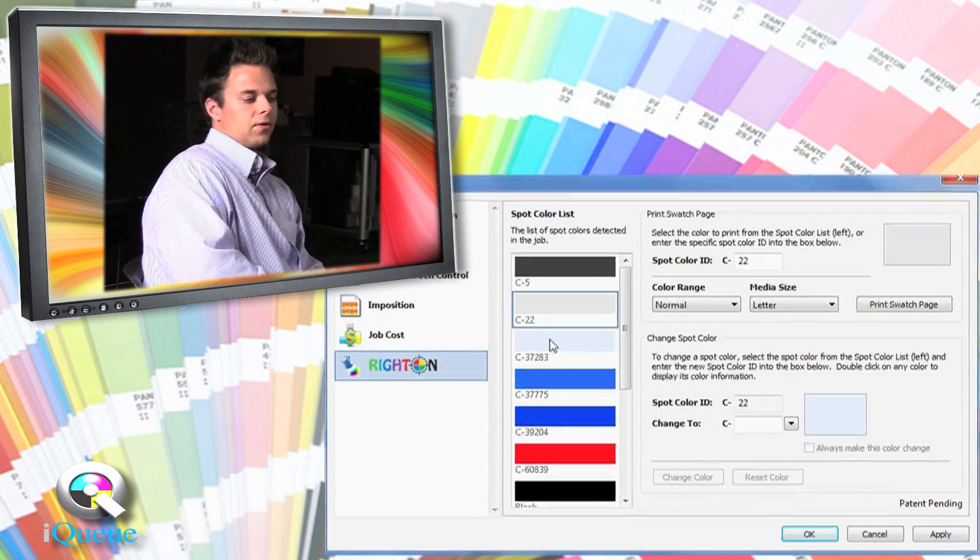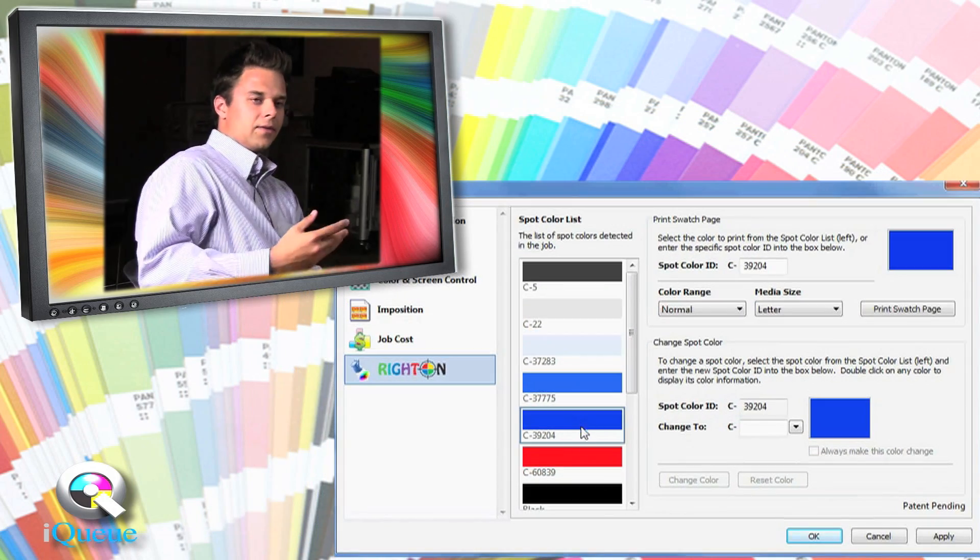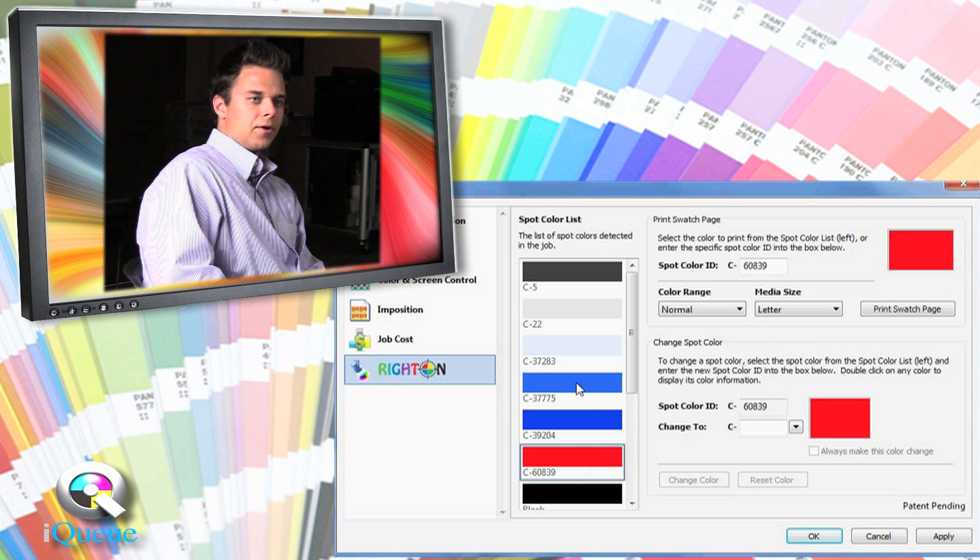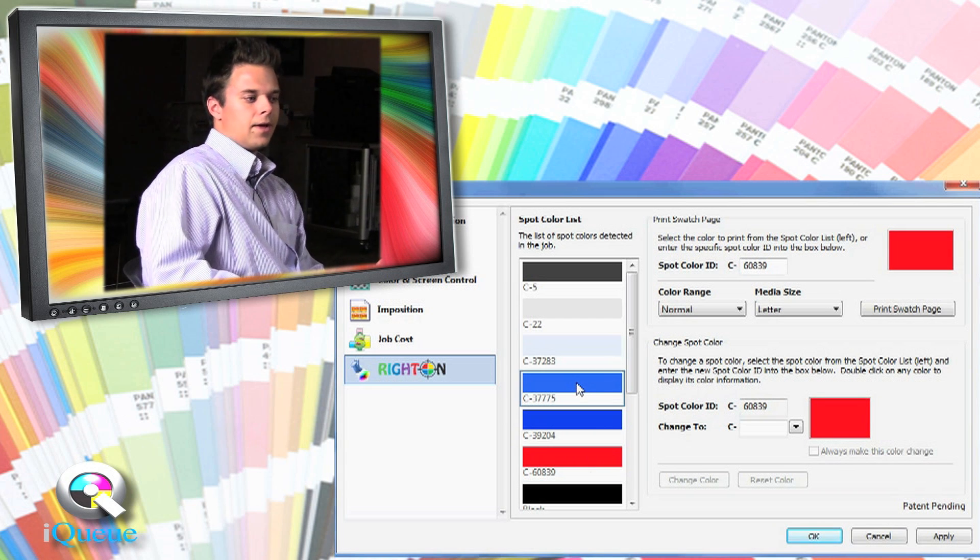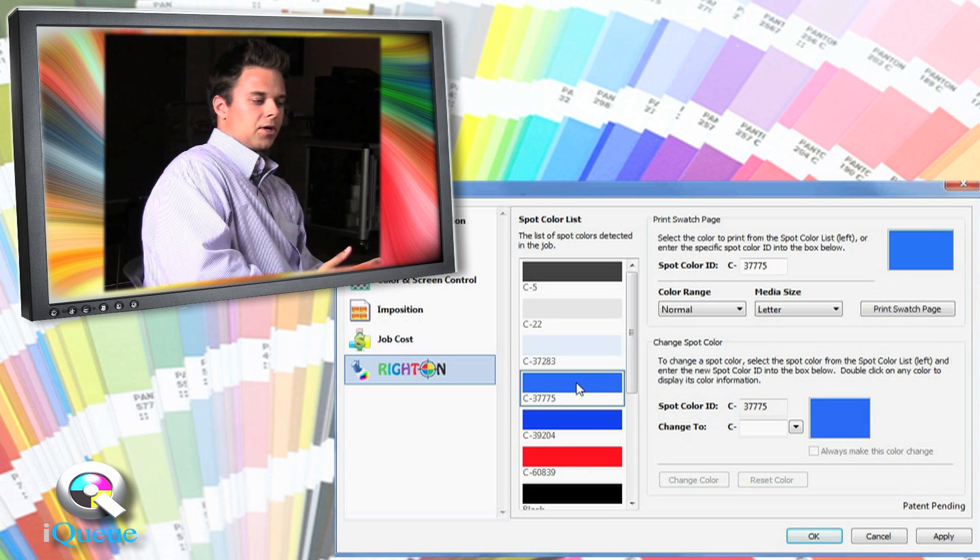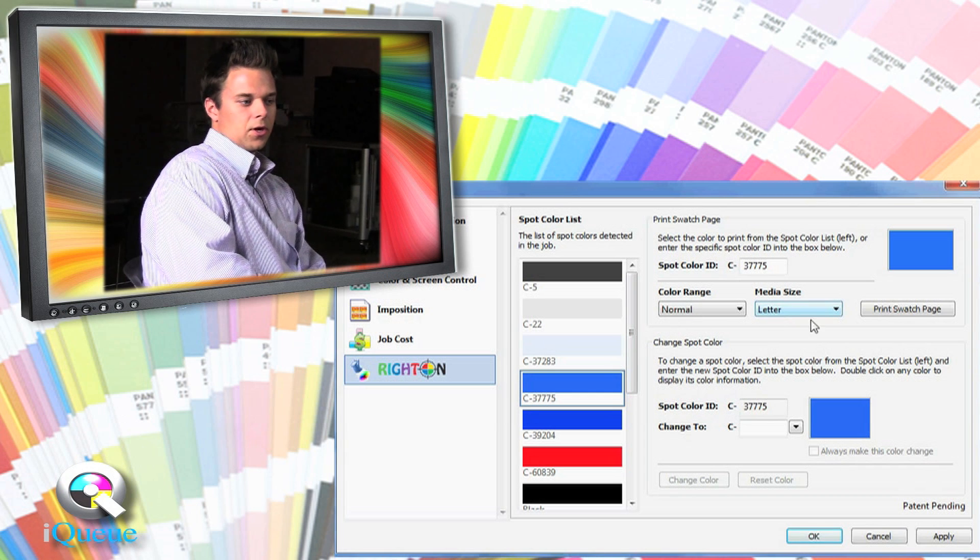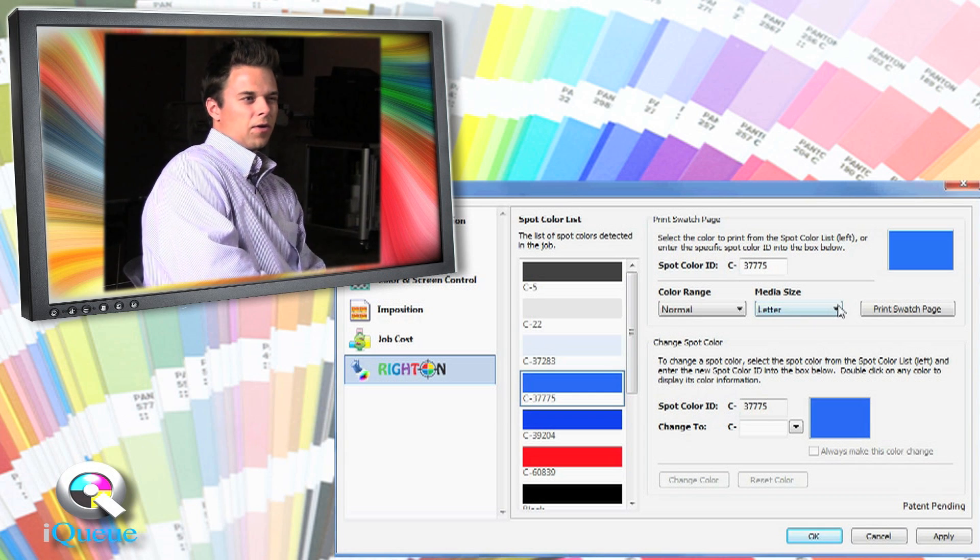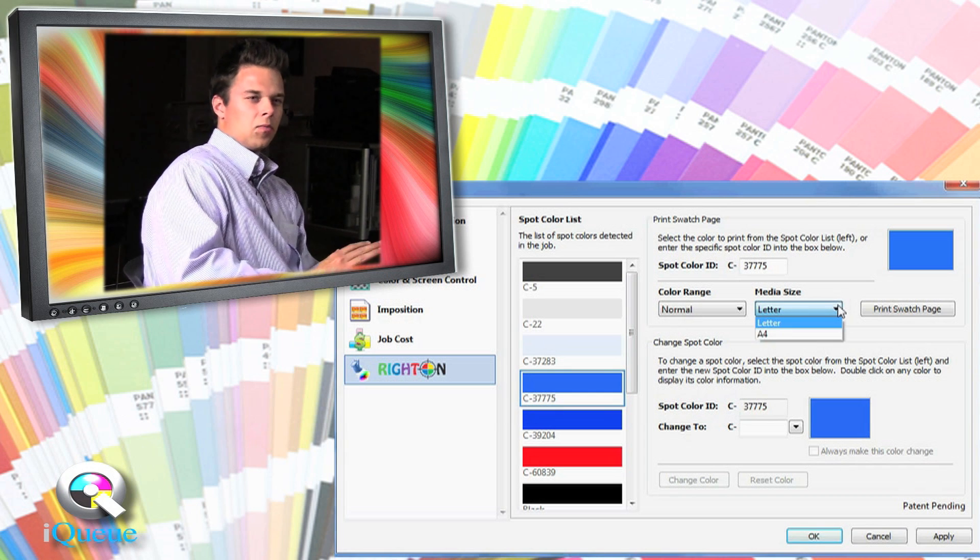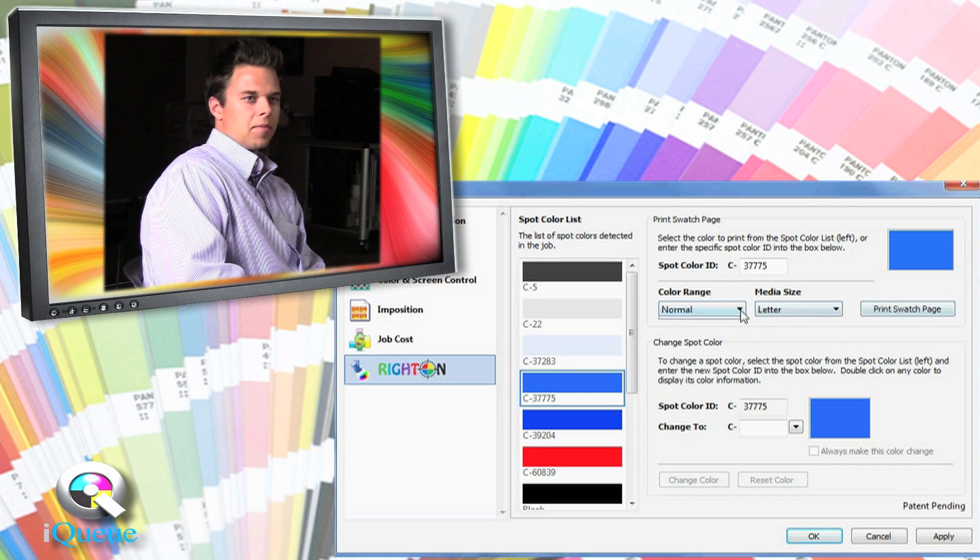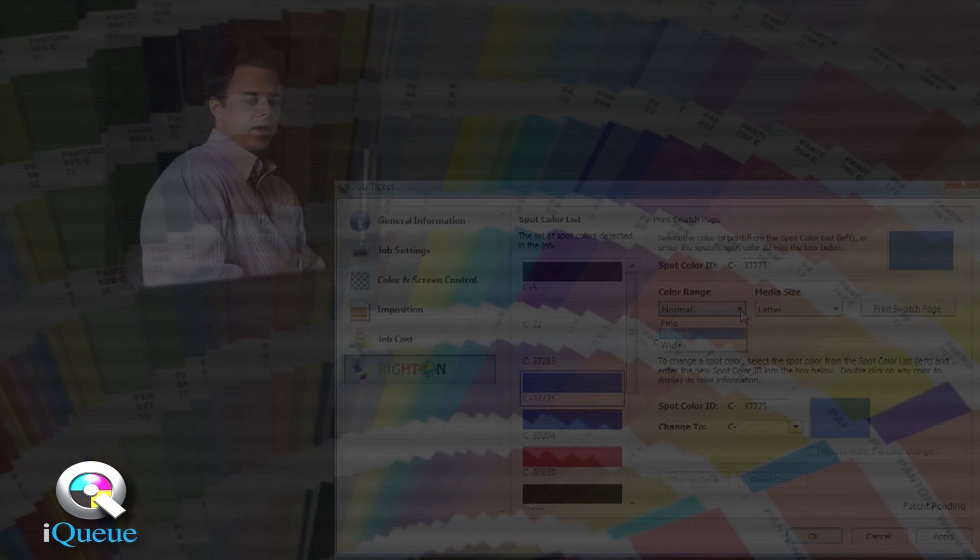What also is unique about it is you can change your line screen, your halftone pattern, your dot angle. That's all going to come up once you print out that swatch. So whatever specs you're trying to print at, your spot colors are going to match just because of that.